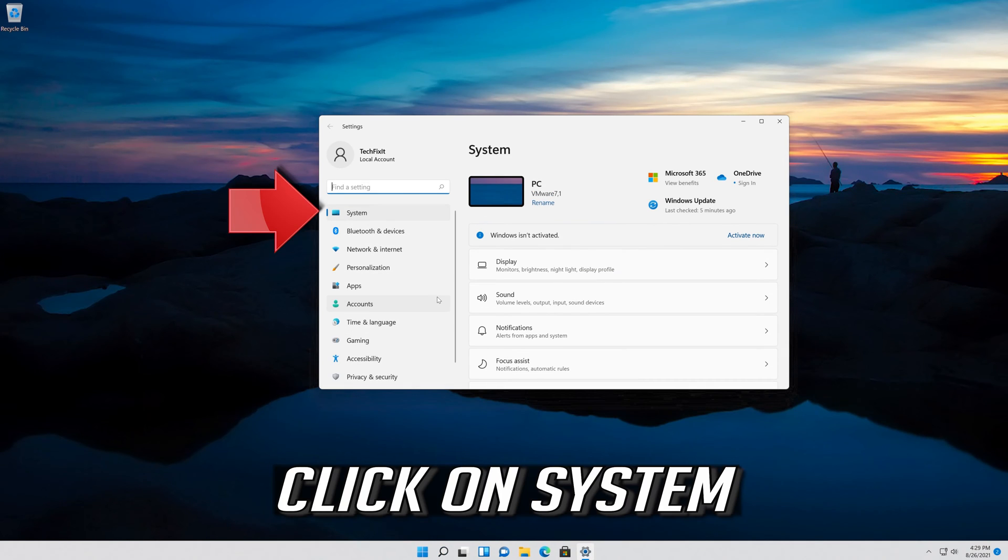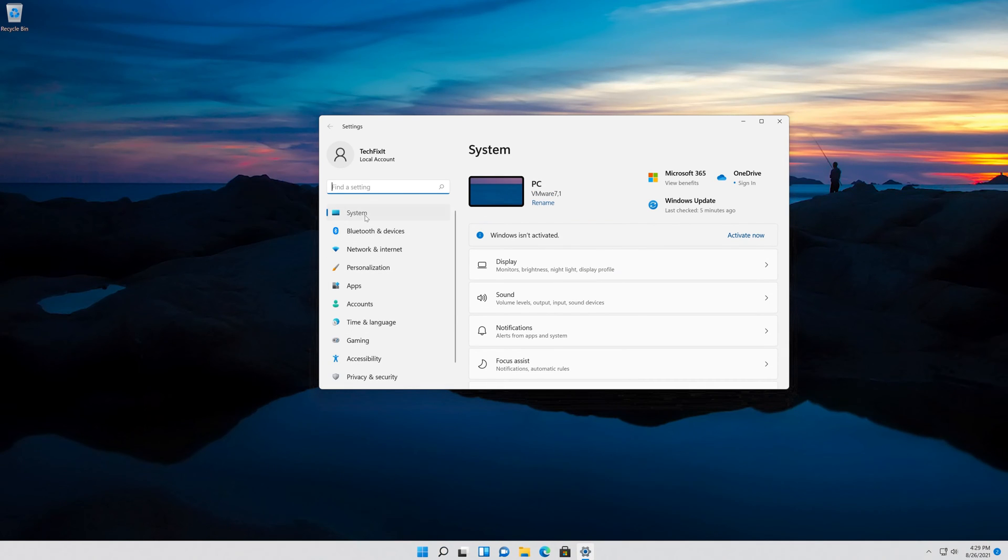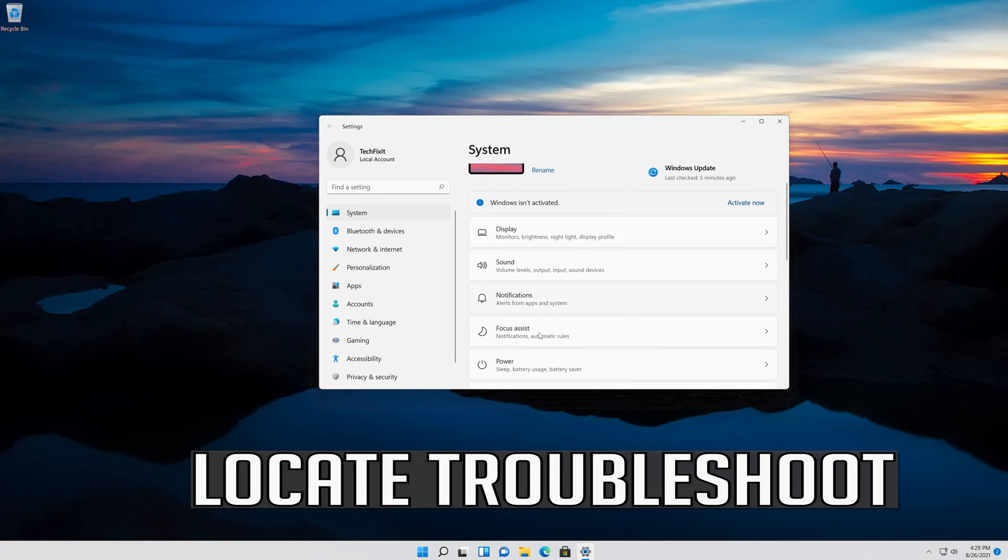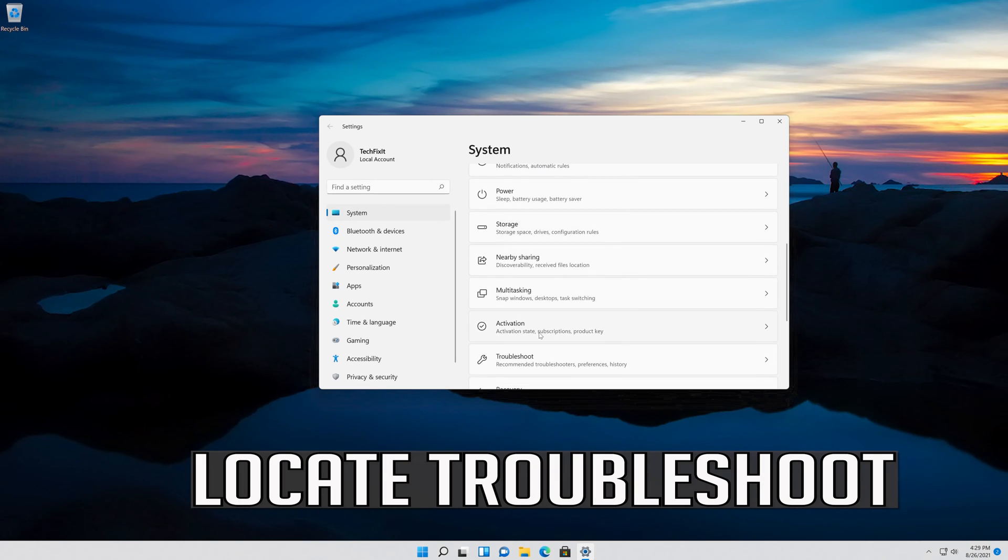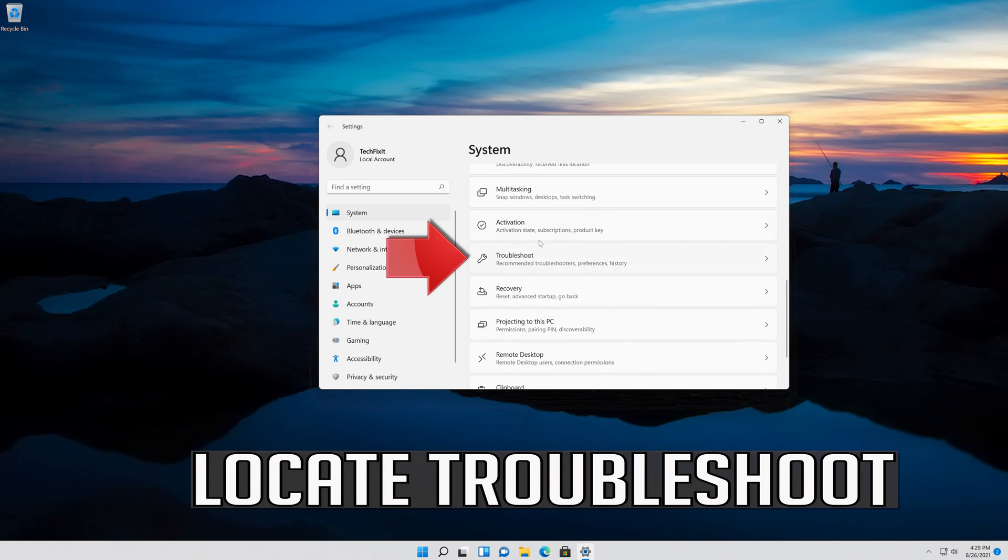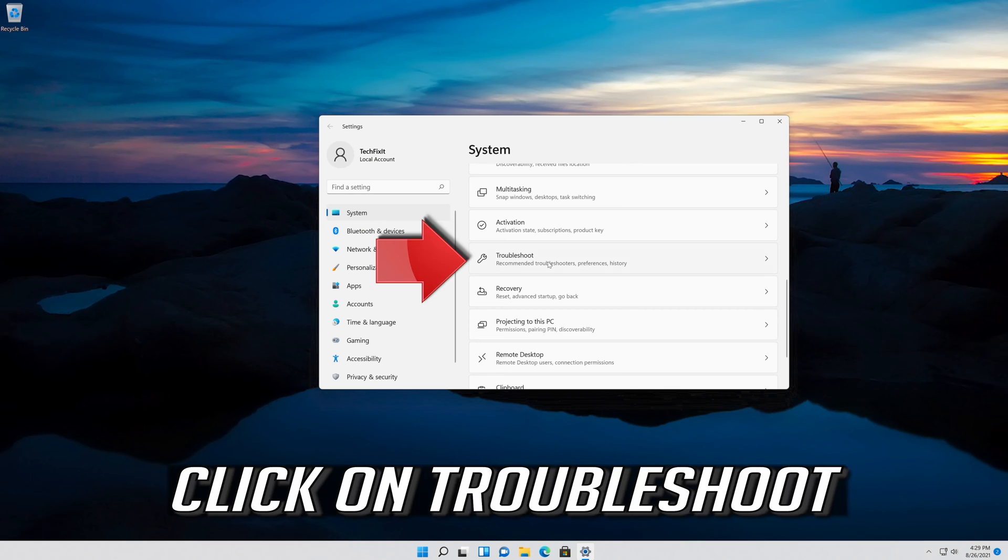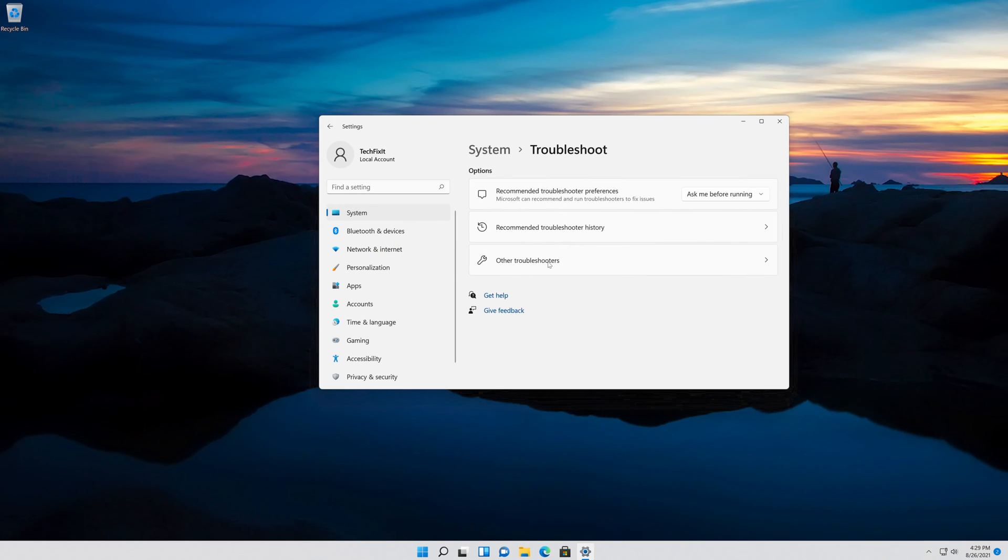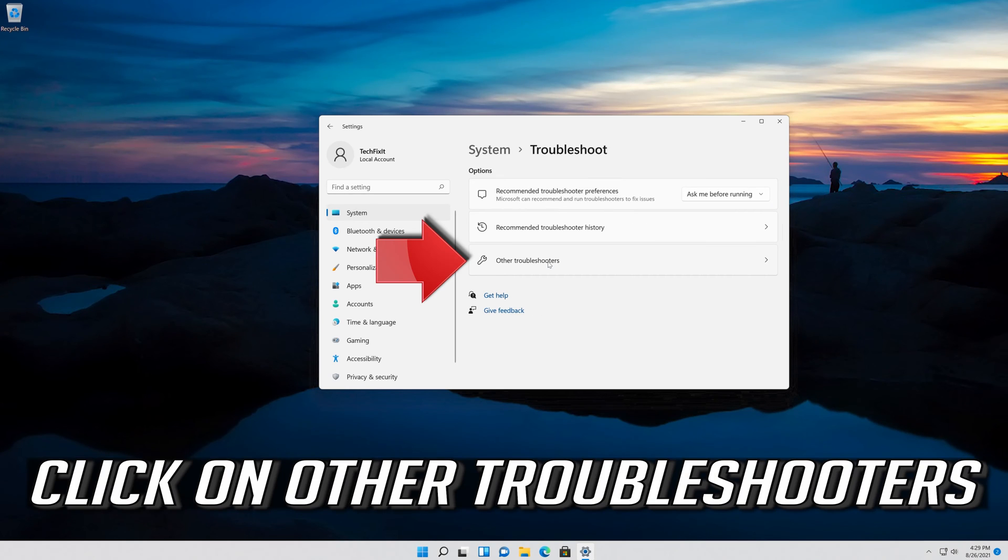Click on System. Locate Troubleshoot, then click on Troubleshoot. Click on Other Troubleshooters.